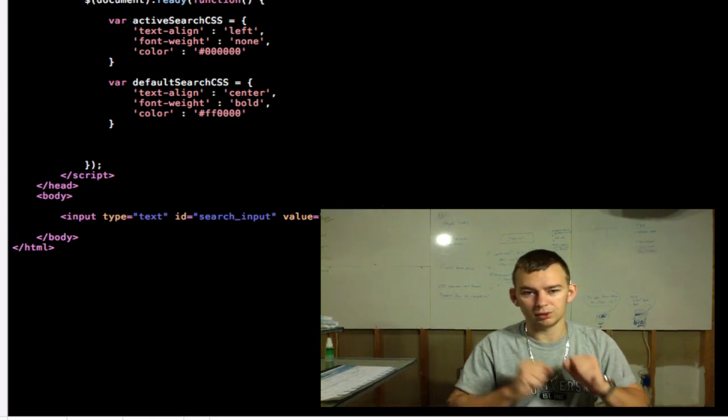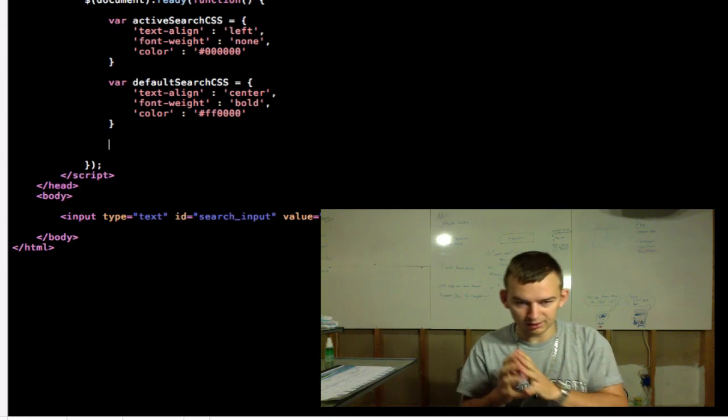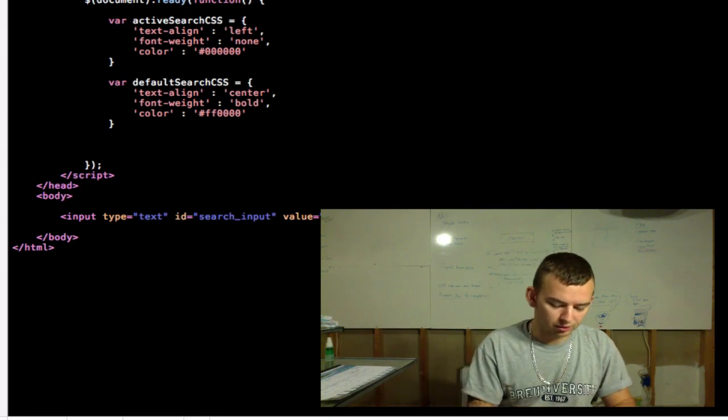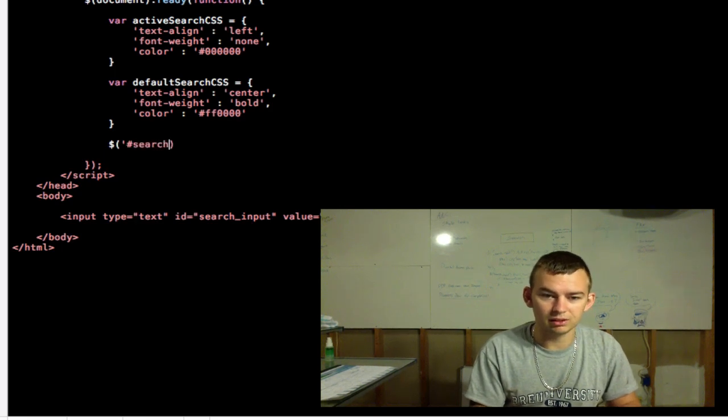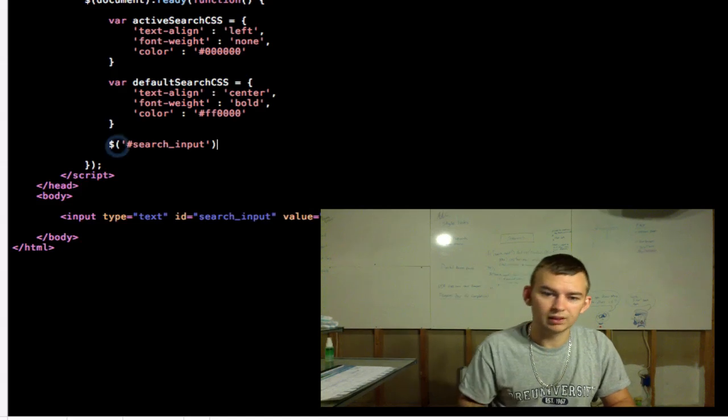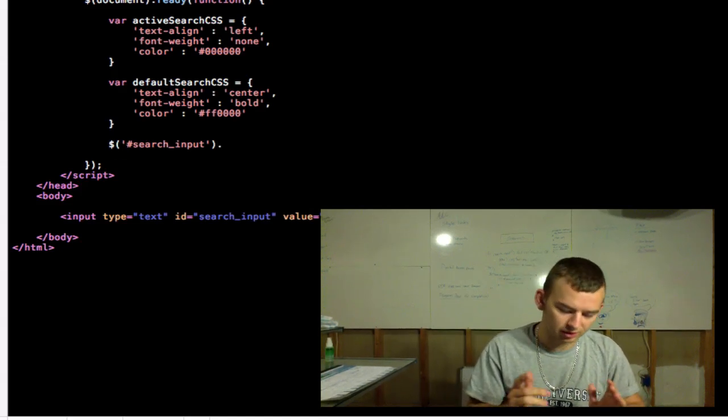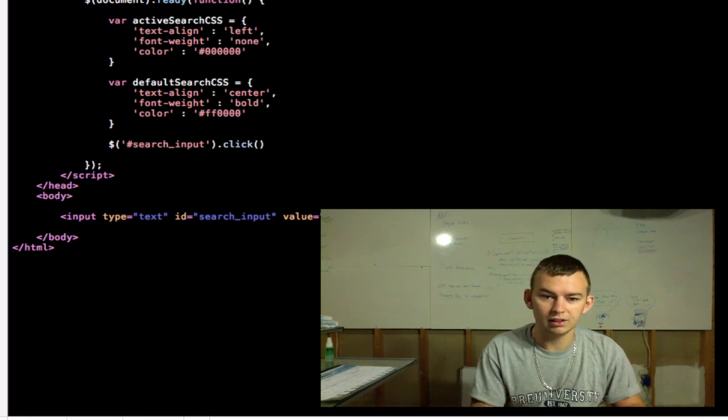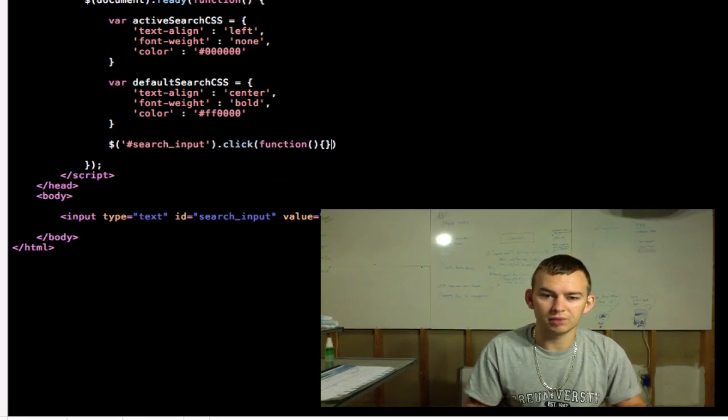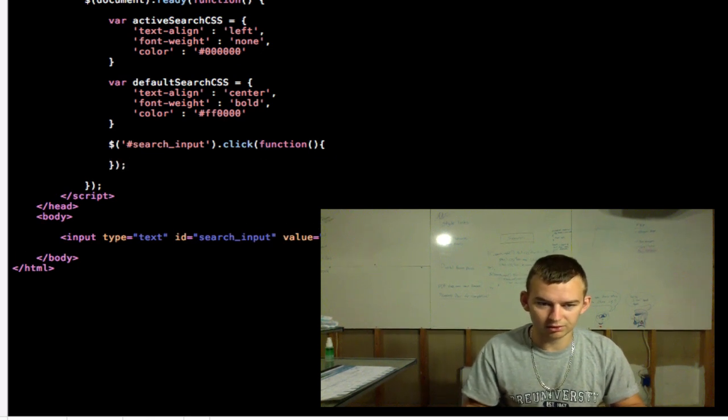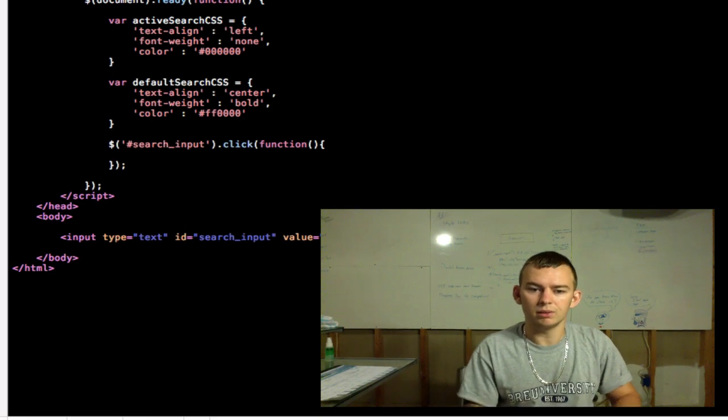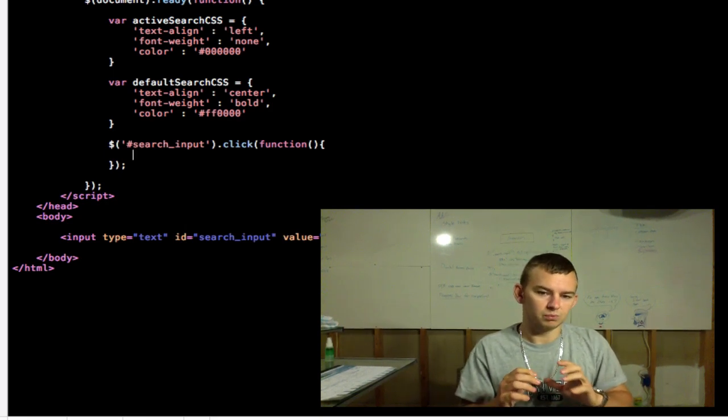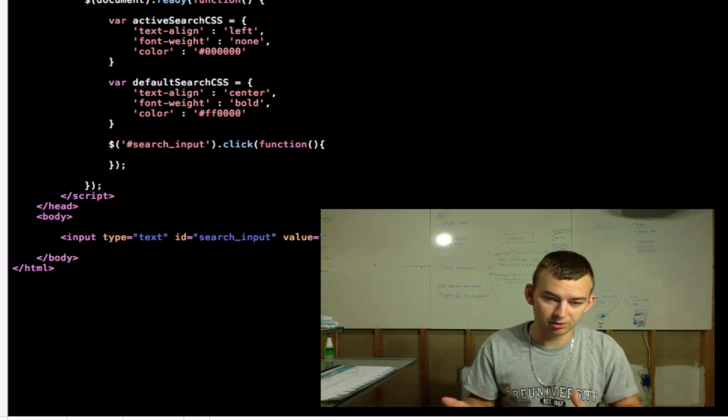So now that those things are set up, we're going to get into the behavior. So we're going to select the search input field. And we want to focus on when the user clicks on it. So we're going to type in the click function. And we'll create another anonymous function. Open up some brackets. Get a little space. And make sure that's all closed off so you don't forget that stuff later. Go ahead and add the semicolon. Okay. So we've clicked the search input field.